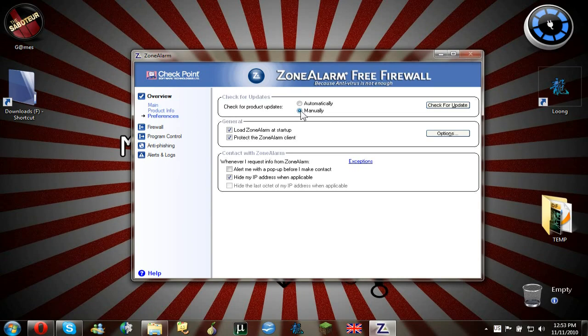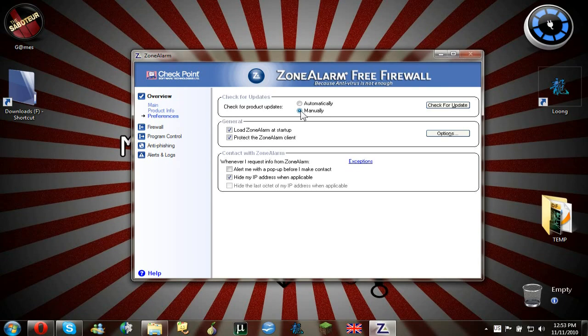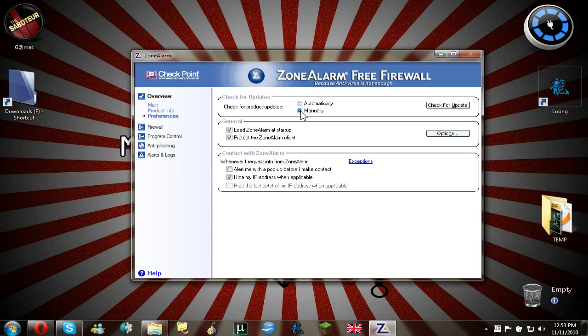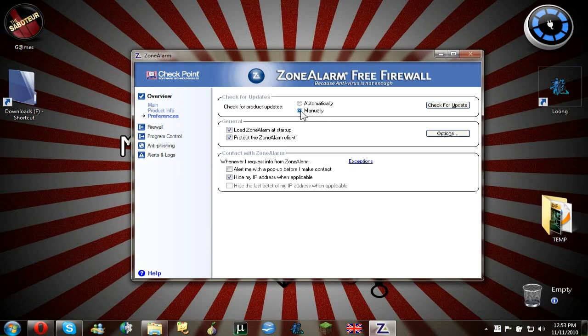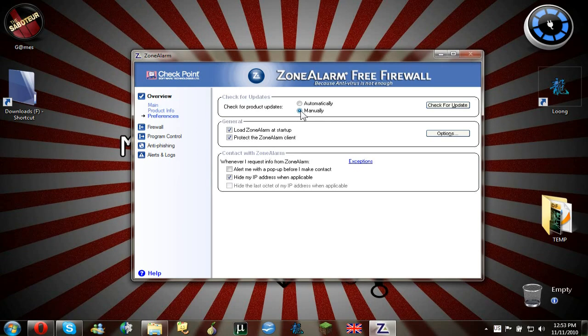Because sometimes Zone Alarm likes to make a good program and then just make another one, the newer version, which will suck really bad. So it's better first to read on the internet is it a good version or the new version than just update to it.